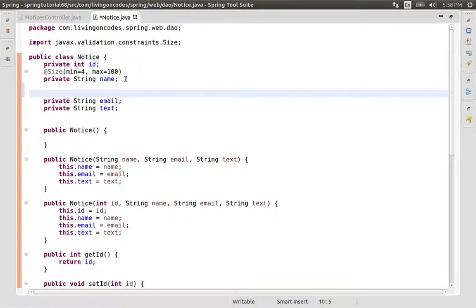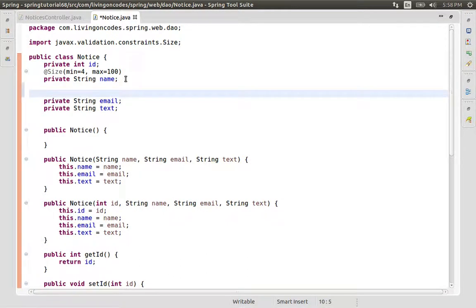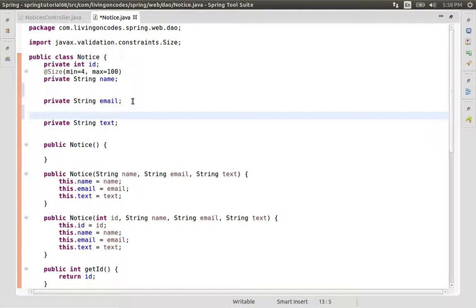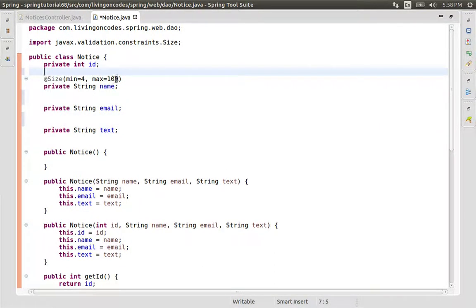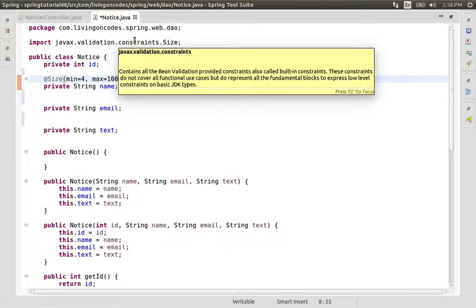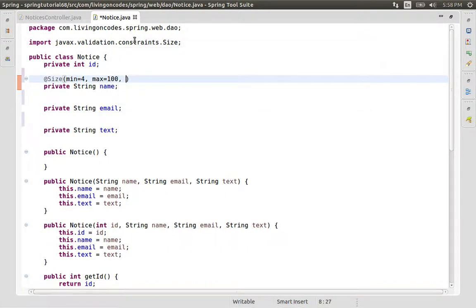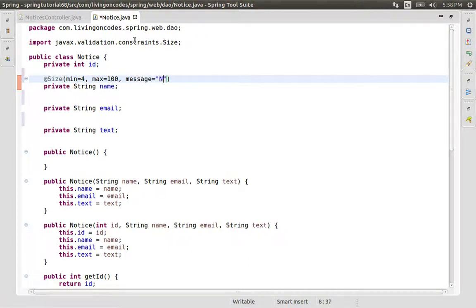We need to add some validation to our email and to our text. Let's select the name field. This name has a minimum and maximum. We have to add the message to our name — the name must be between 5 and 100 characters.